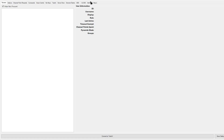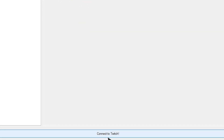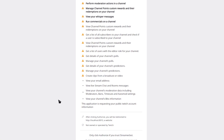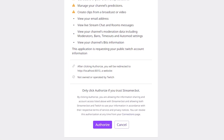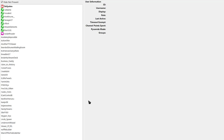Now let's boot up StreamerBot. The very first thing we're going to do is click the button that says 'Connect Twitch.' If this is your first time using StreamerBot, it will probably ask you to authorize it, so just click the Authorize button. Once you're connected, you should see your user list pop up.